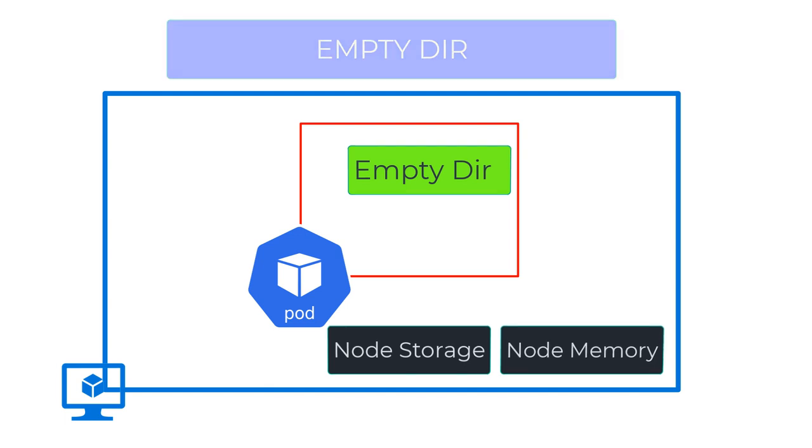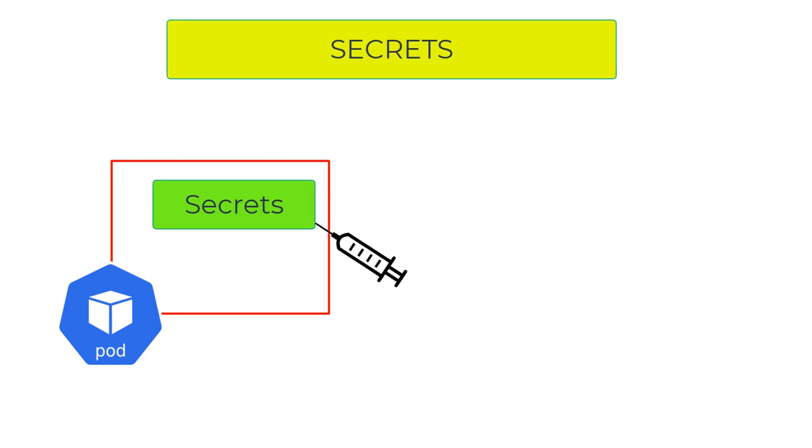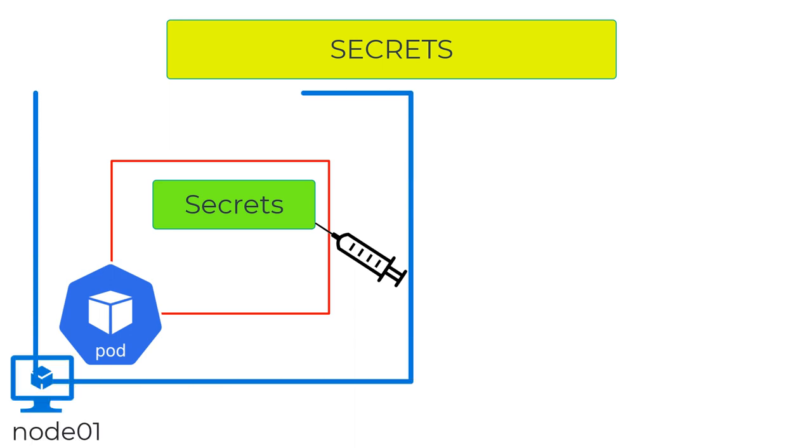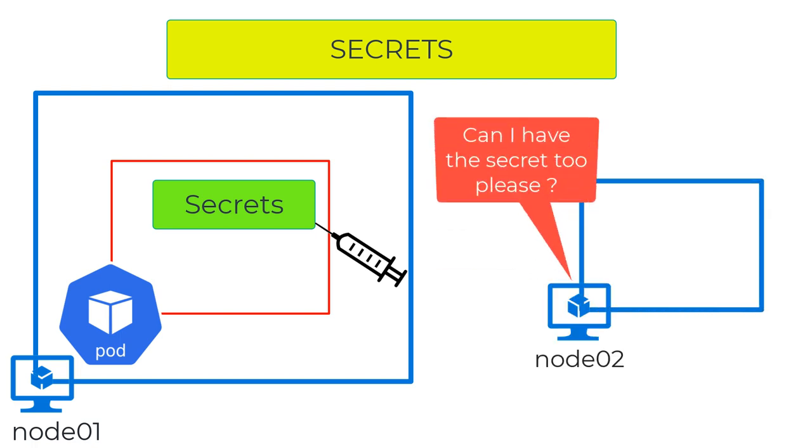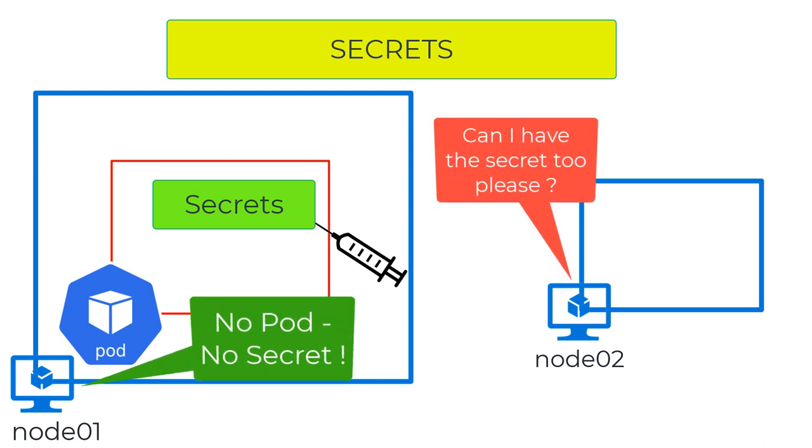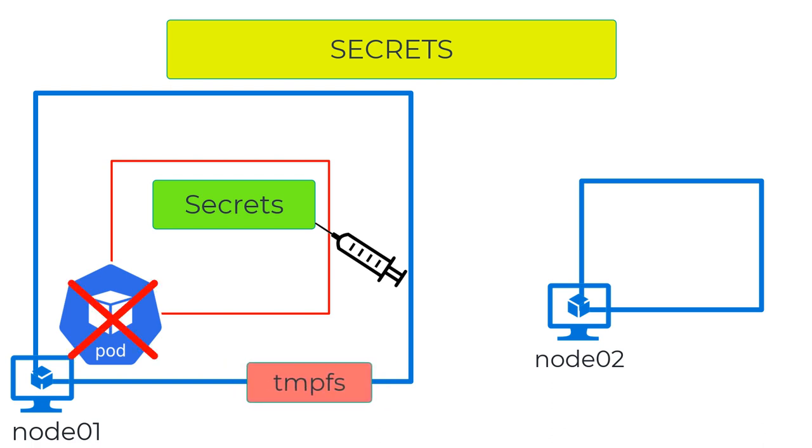We also have Secrets, created using the Kubernetes API. They inject sensitive data into pods, like passwords or keys. Secrets are only available on nodes where the pods or deployments are deployed. Secrets are stored in tempfs. When the last pod requesting a secret is deleted, the secret is removed from the node's tempfs.